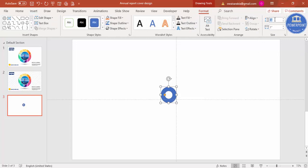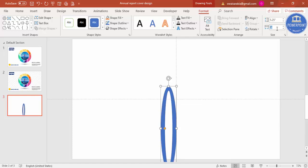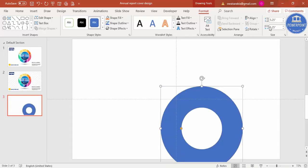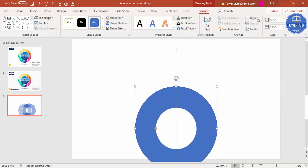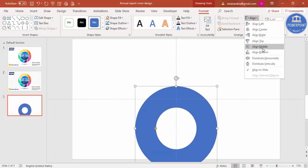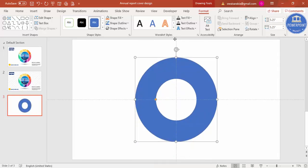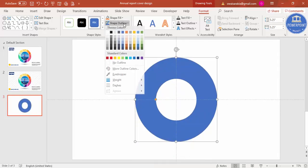Go to Align, Center, Align Middle, and Shape Outline, remove the outline.